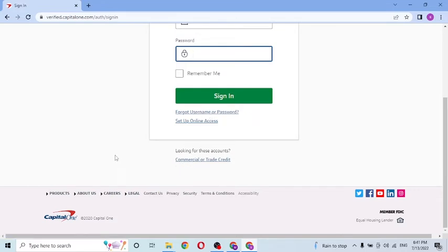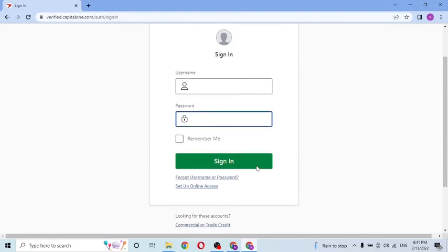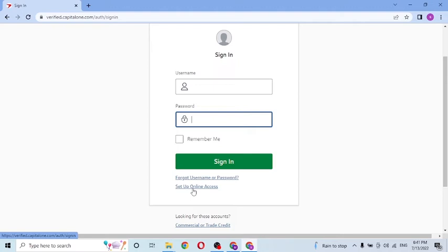Or if you have not yet created an account on Capital One, you can click on 'Set up online access' to create an online account on Capital One. And there you go — that is how you log into your Capital One account.